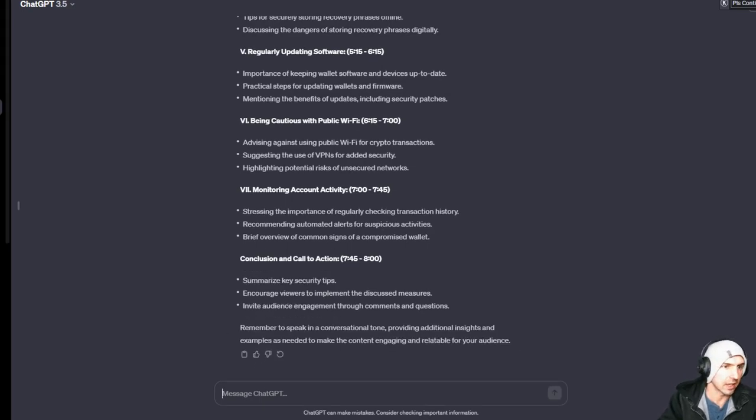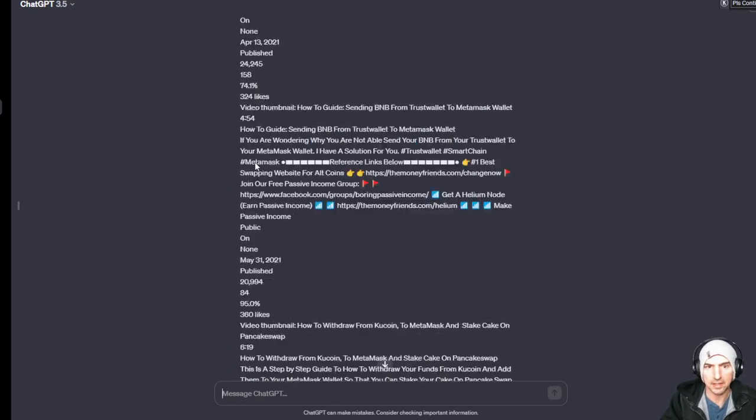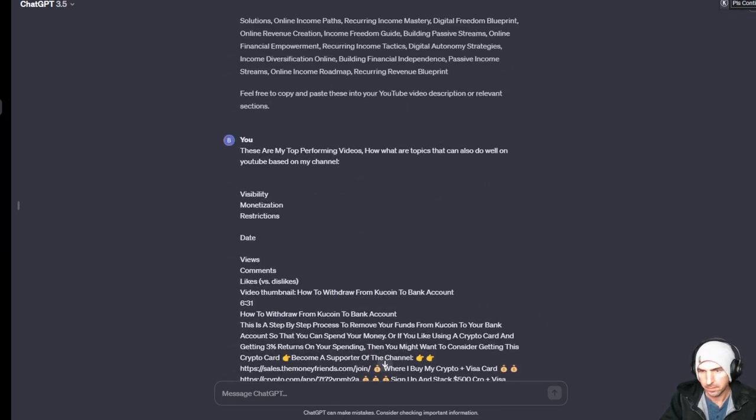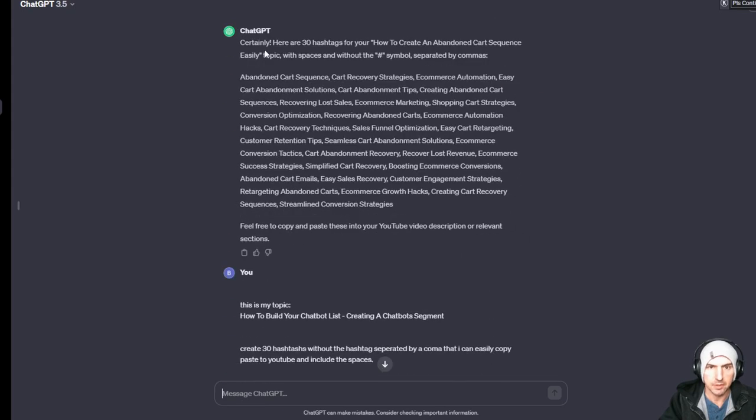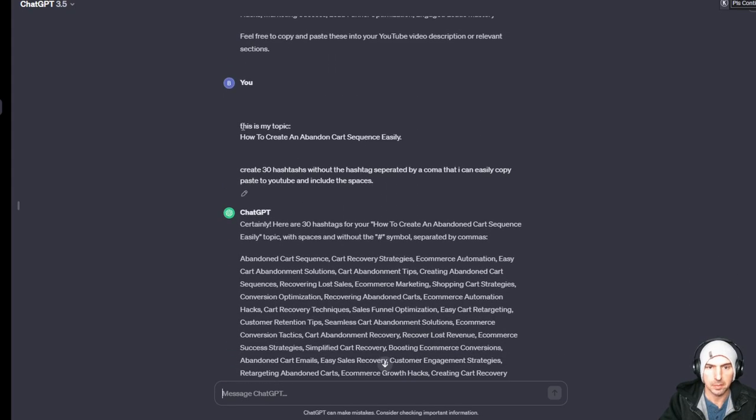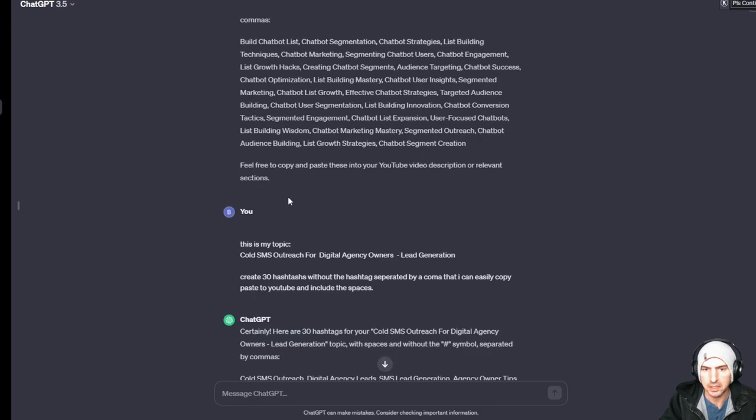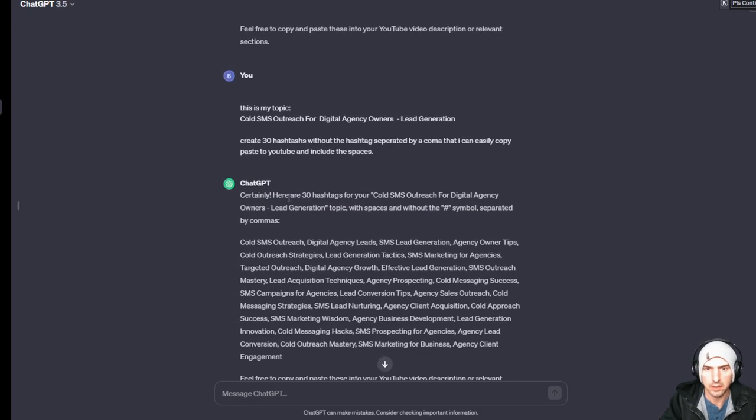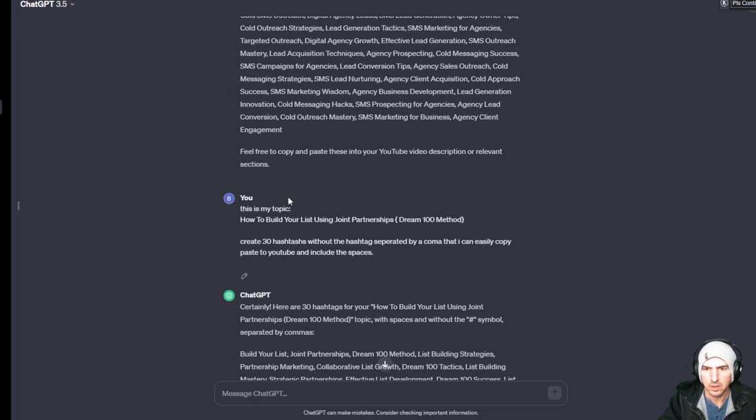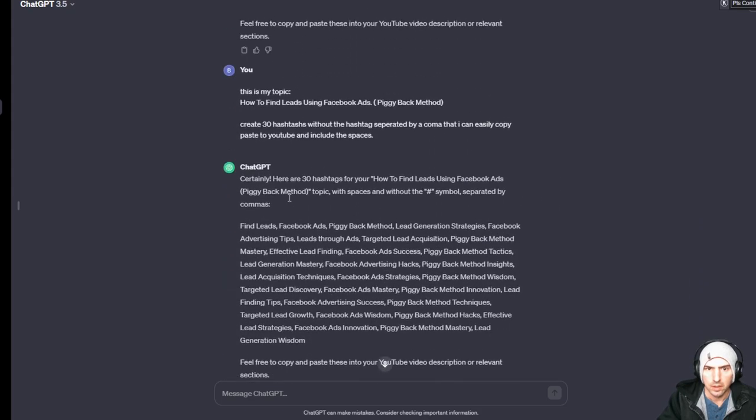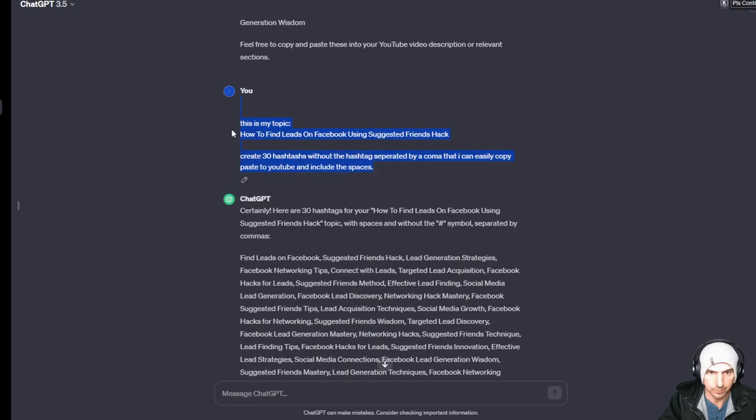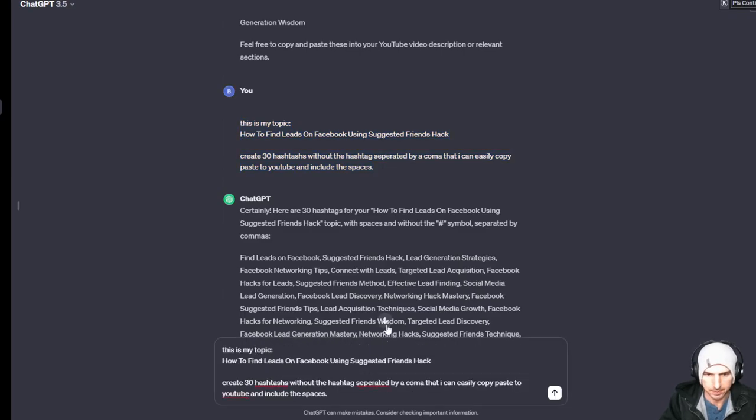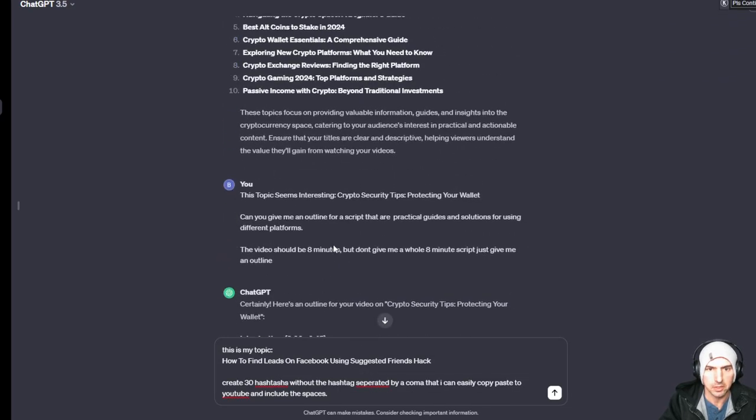And you literally have a summary and then I can actually use my hashtag. So if I go back up here, I've been doing this - my topic is this, create 30 hashtags separated by commas.